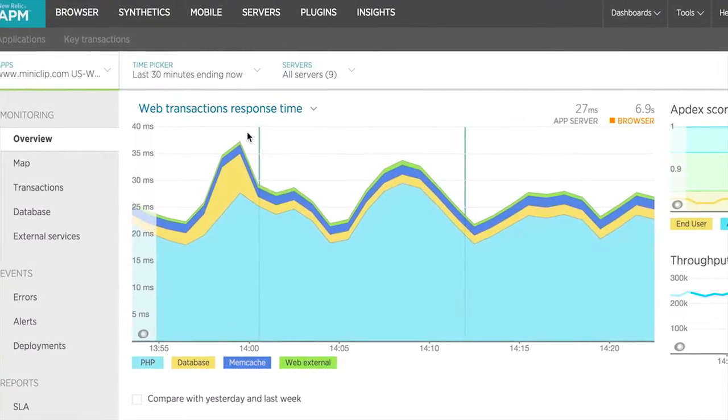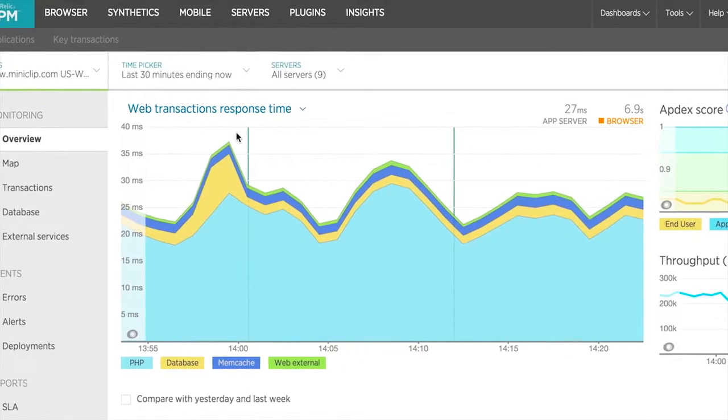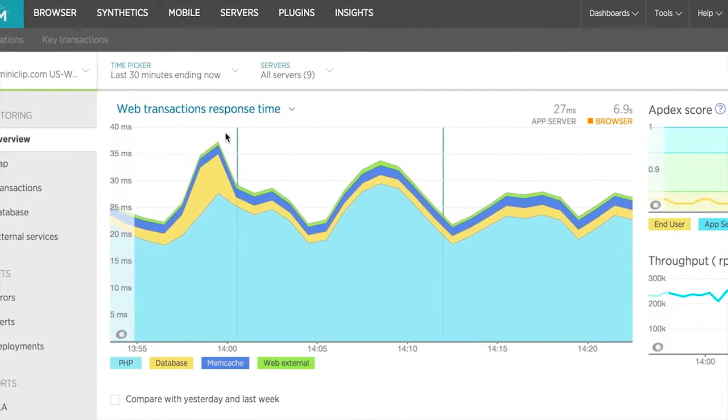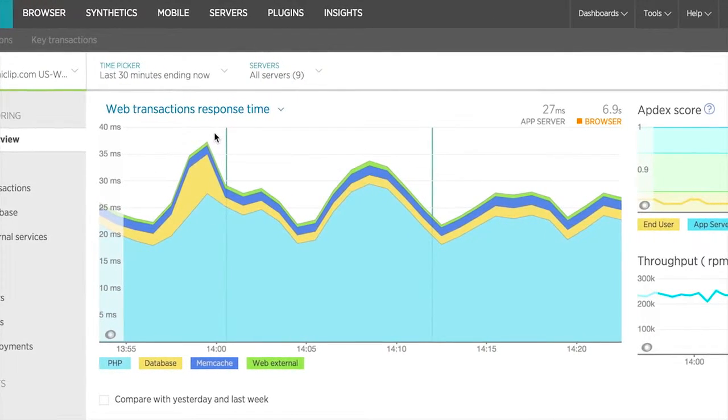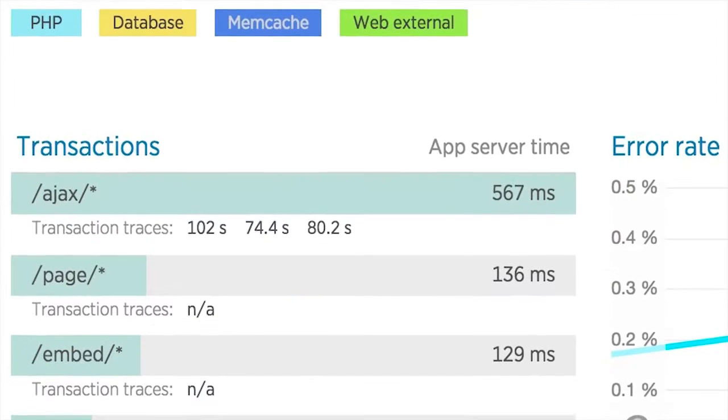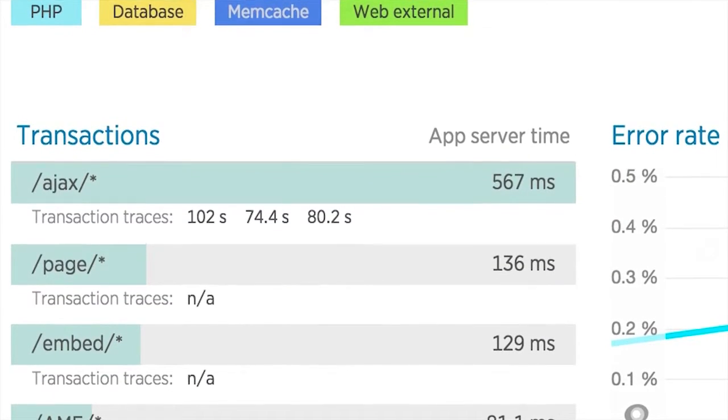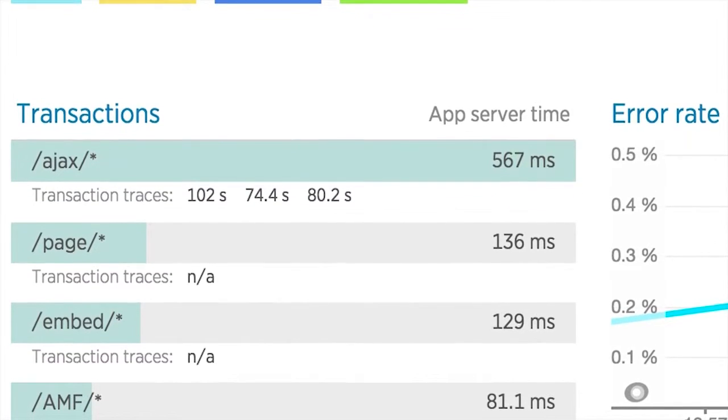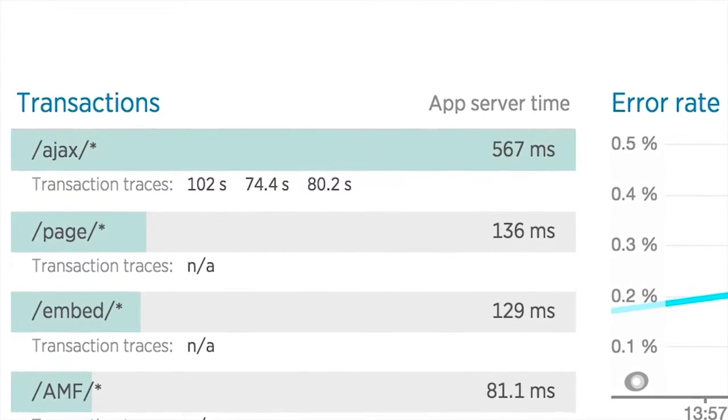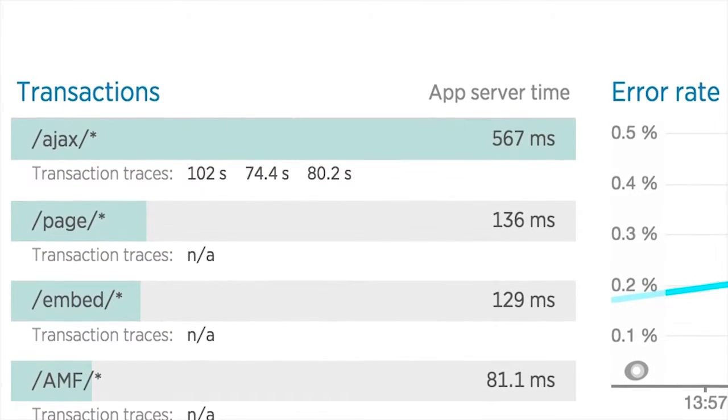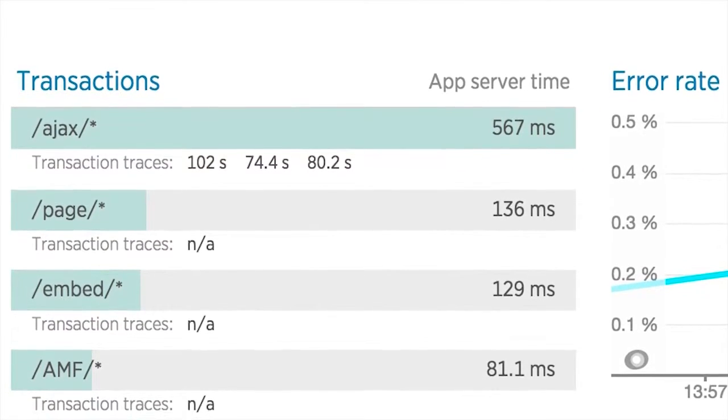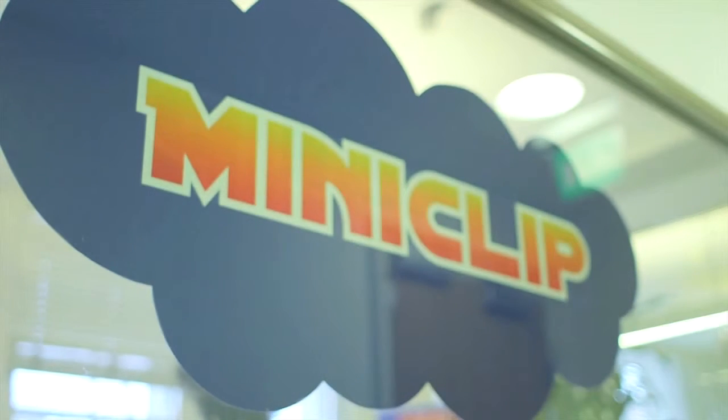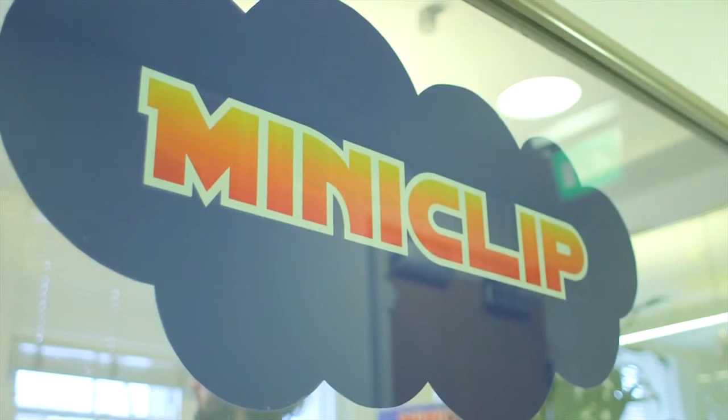They can go into the APM product and see that all of a sudden response times are growing, then go to the transactions in New Relic and see that this particular transaction is now taking a long time. It allowed us to identify performance issues before they actually became performance issues, which has helped us proactively stop issues from happening.